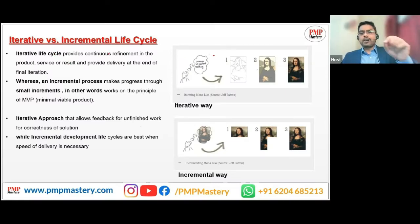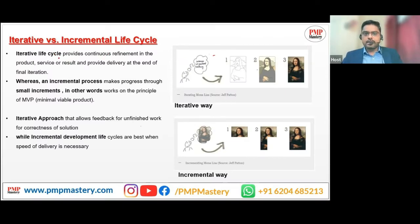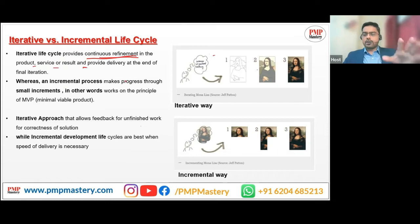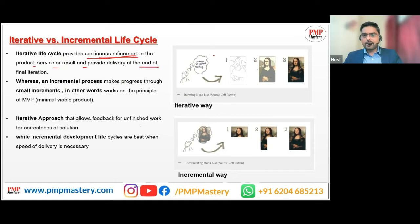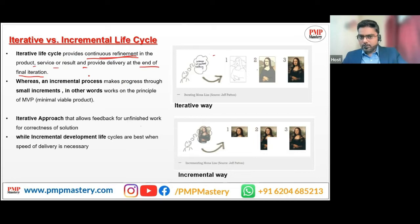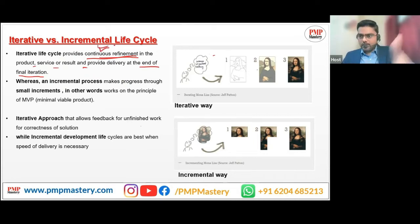Iterative versus incremental life cycle. The iterative life cycle provides continuous refinement in the product, service, or result — whatever the outcome of your product is. At the end of the project, the final product will be delivered to the customer, but throughout the iteration there will be continuous refinement based on customer feedback.